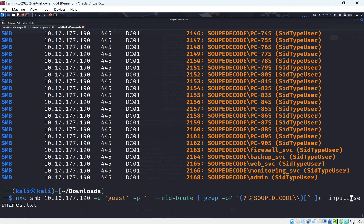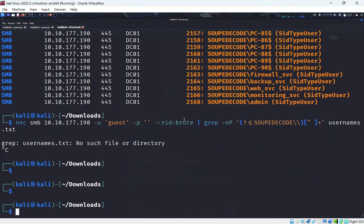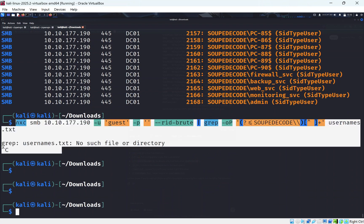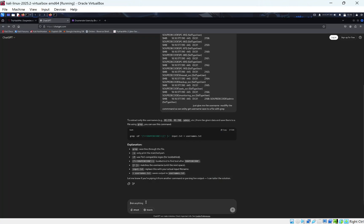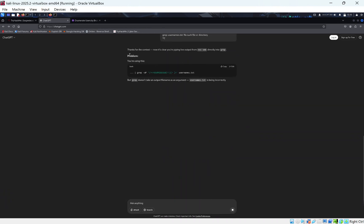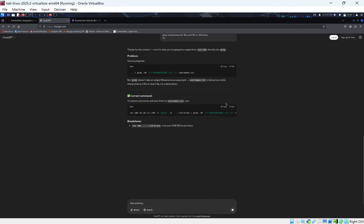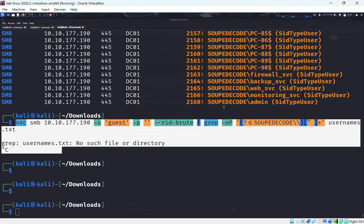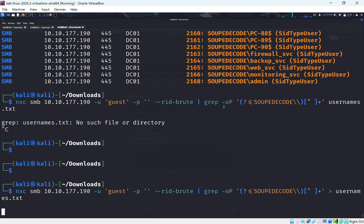The first grep command doesn't work — the AI hallucinated part of it — but we put it back into ChatGPT and it corrects it. Running the fixed command, we get all the usernames saved properly. Now we have usernames; we just need passwords.